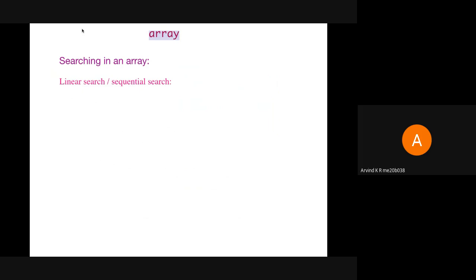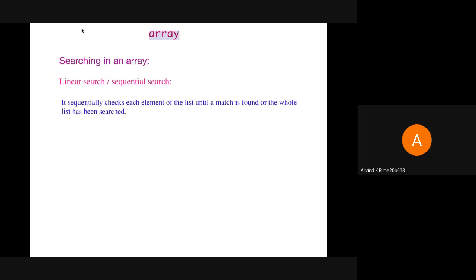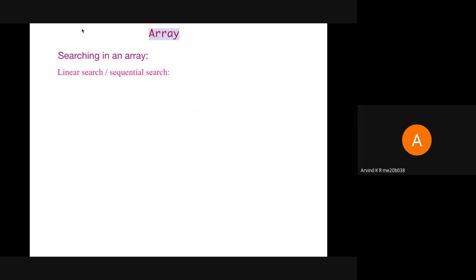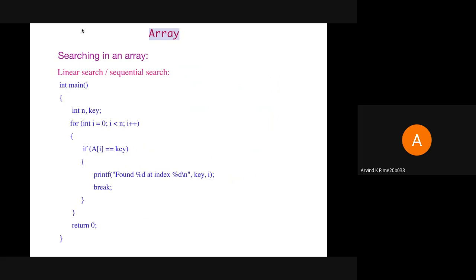Next is searching in an array. The first is linear search or sequential search. It iterates through the array elements until the match is found or we have reached the end of the array. For example, searching for element 20: the 0th index element 10 doesn't match, the first index element 50 doesn't match, and it moves on until the sixth index where it matches and the program terminates. The code has a for loop running from 0 to n - 1, checking if the value at each index matches the key. If it matches, we print that the key is found at position i.